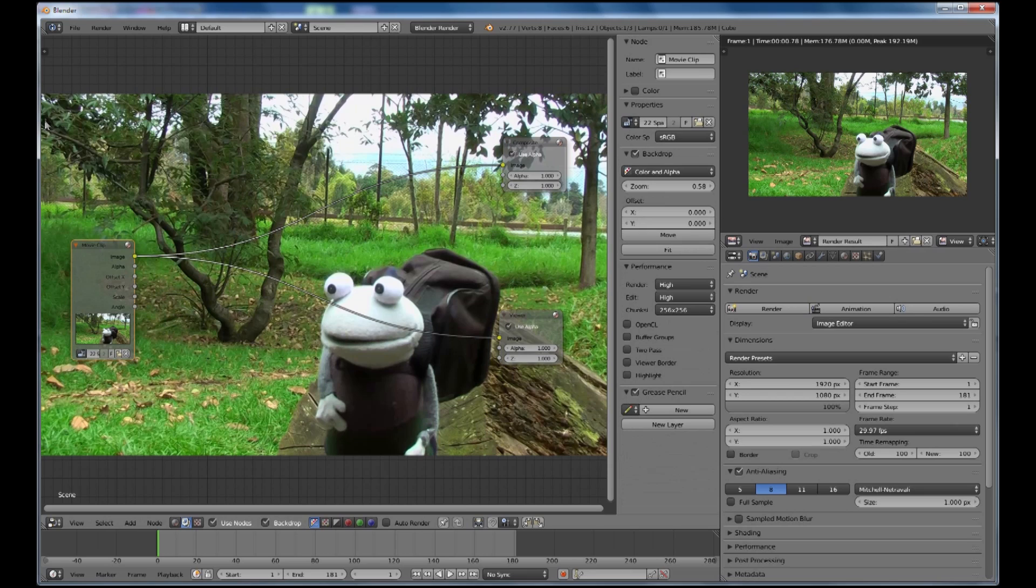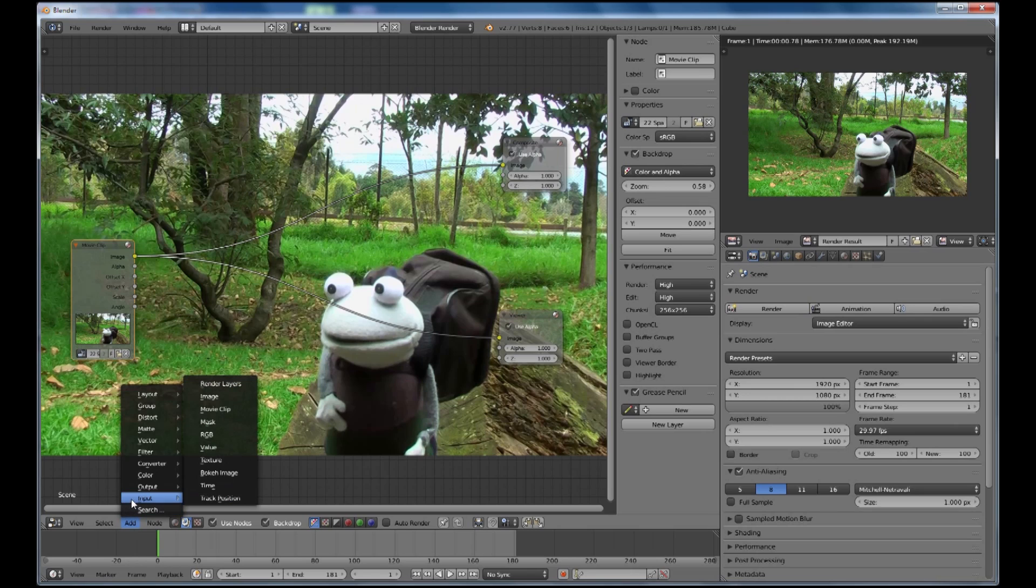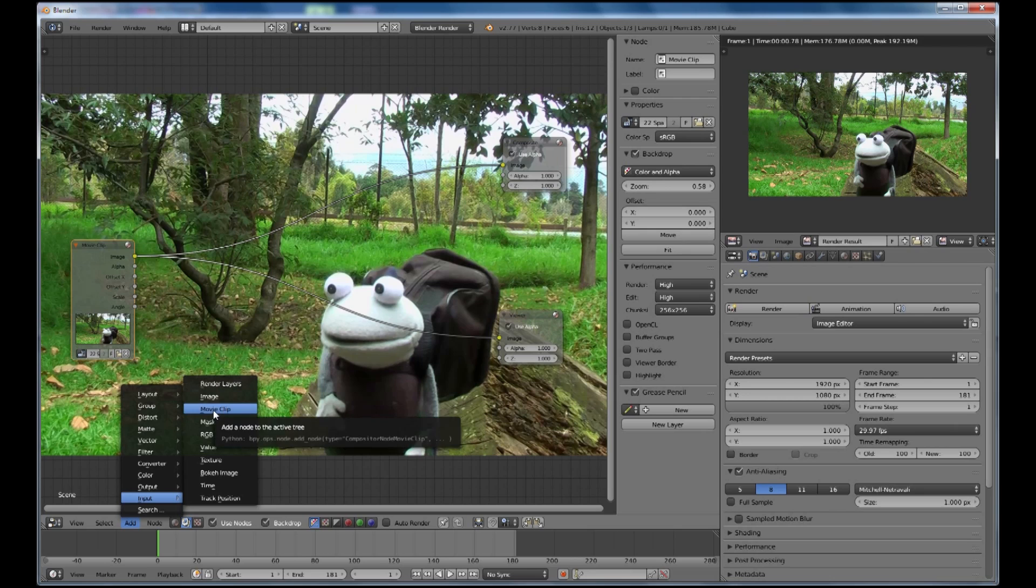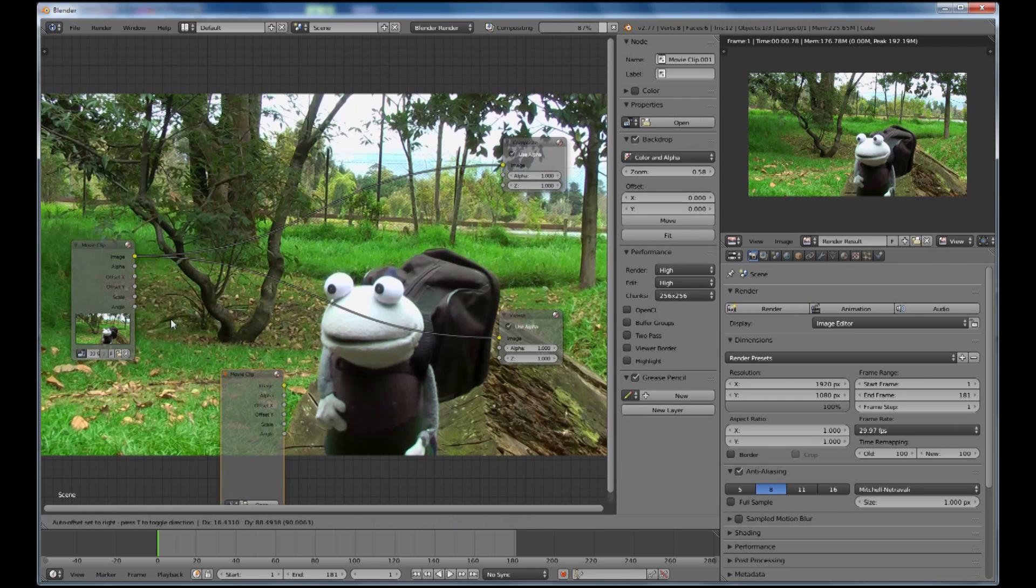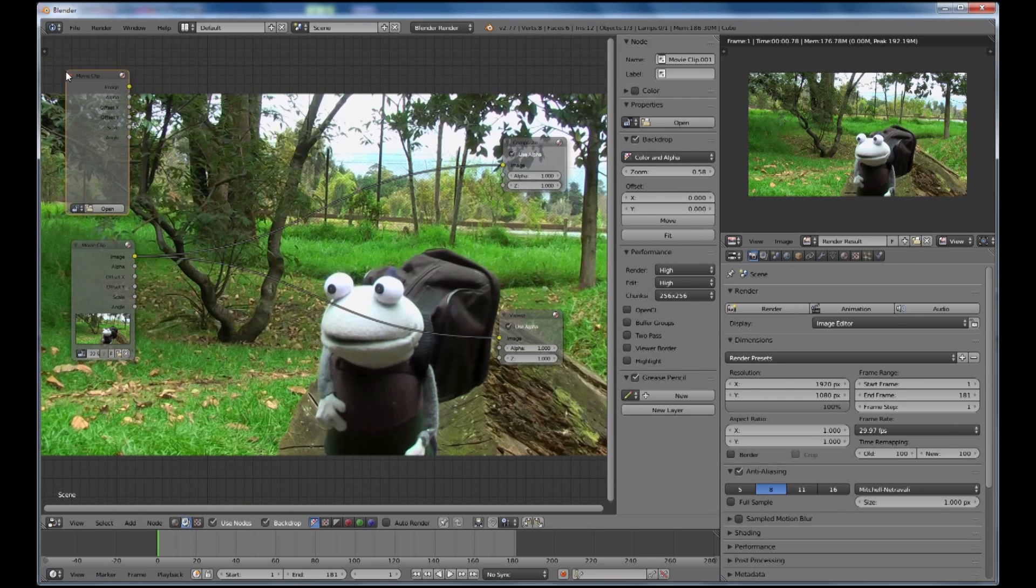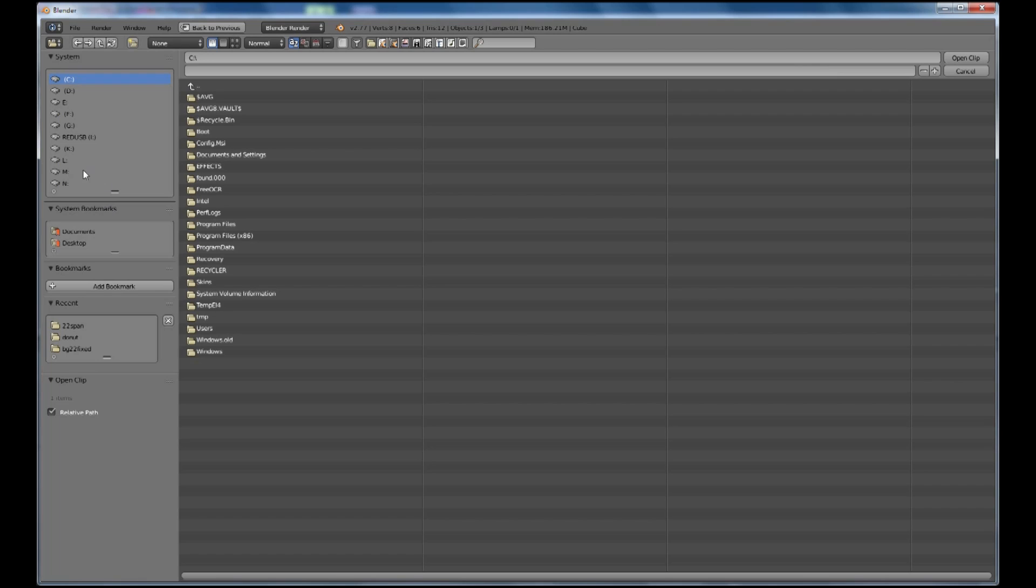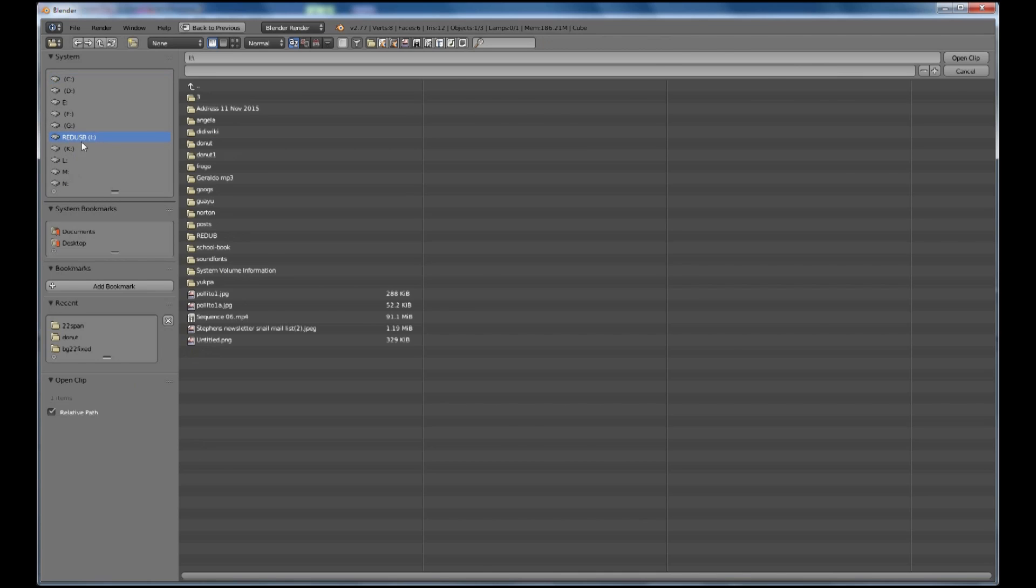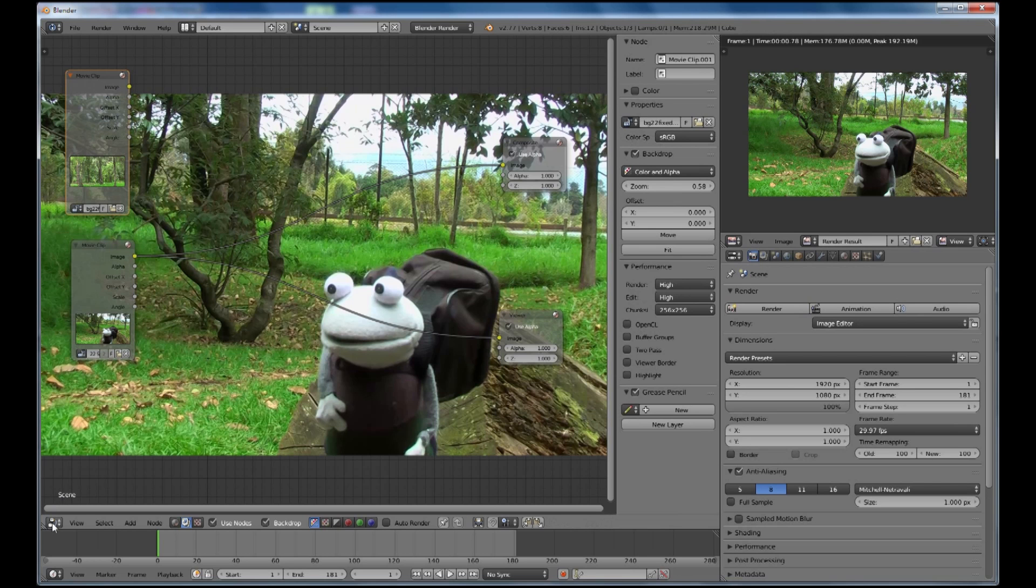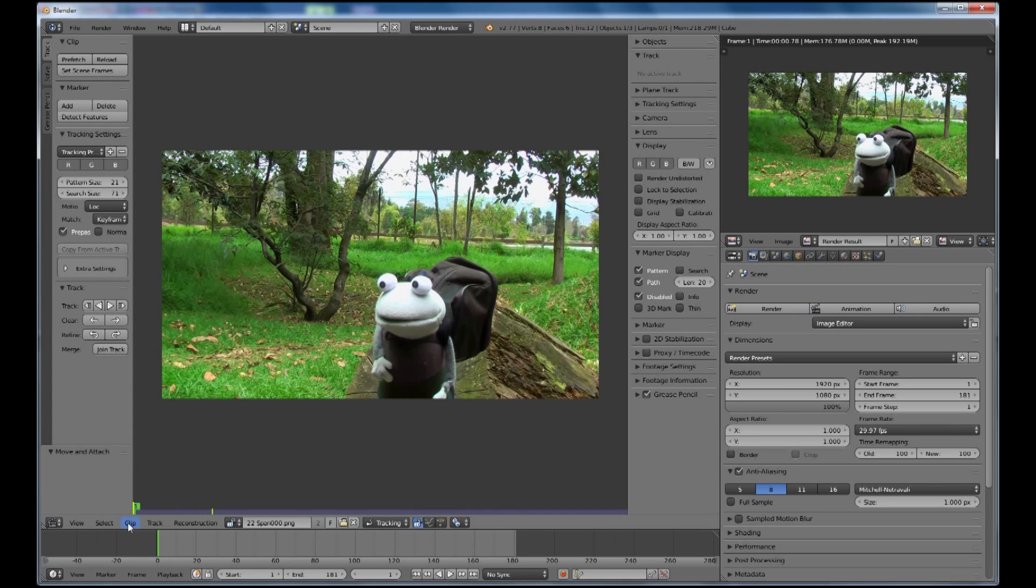Now I want to be able to replace that background with something else. So I'm going to add another input. I could either do an image but I'm going to put a movie clip in here because I do have an image sequence of some trees so there's a little bit of movement there. I can open it directly from here or I can go and search for it or I can go back to the movie clip editor and import the clip there.